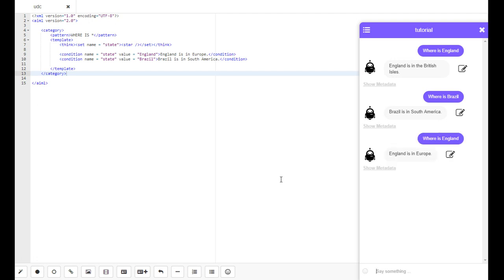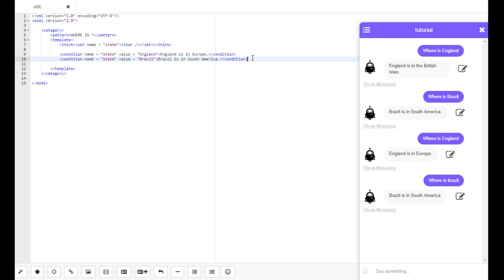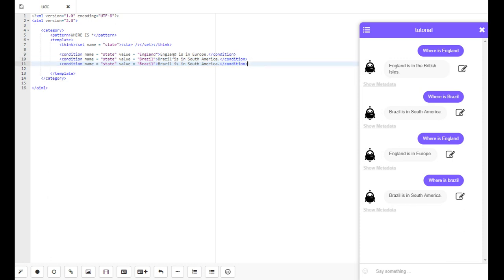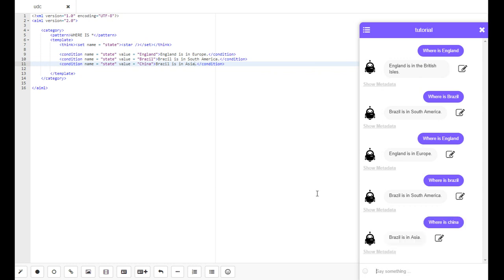Where is Brazil? Brazil is in South America. And this can work with any number of conditions. Let's say where is China. China is in Asia. As you can see, Brazil is in Asia.